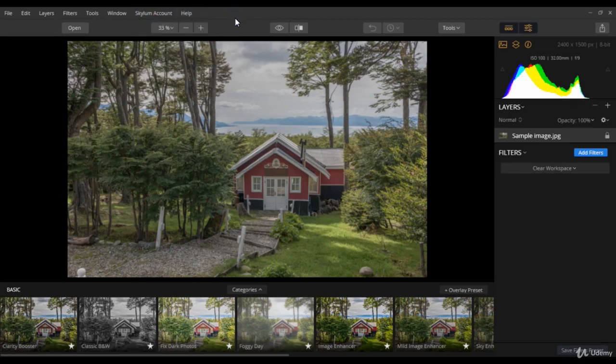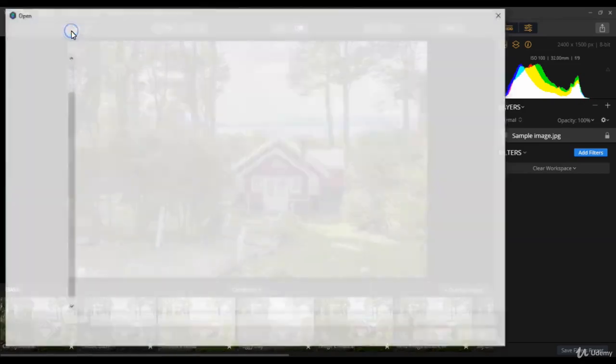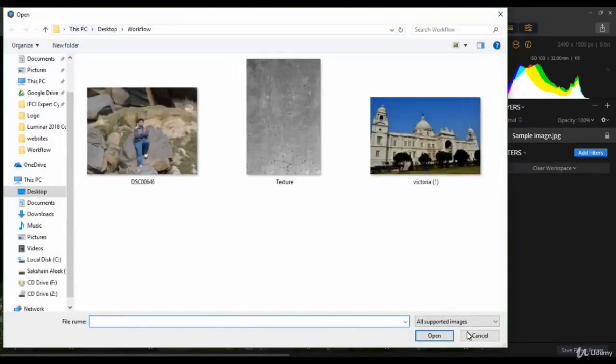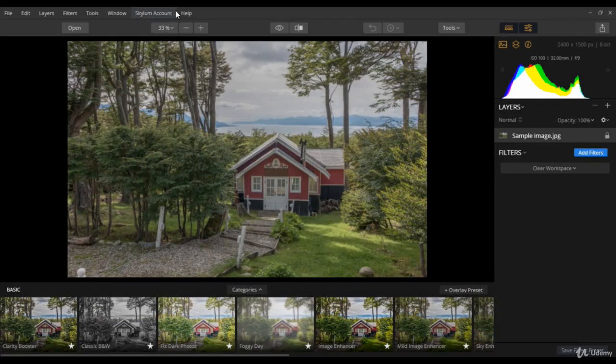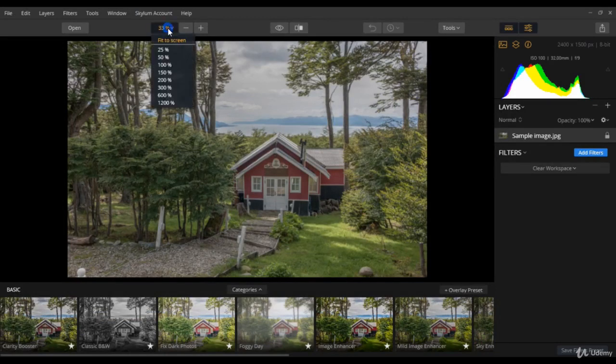Then you see an open tab. Click this to open another image. Next, we see the magnification tab. You can basically change the magnification level as per your need.